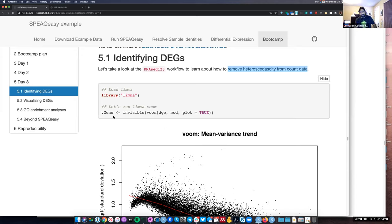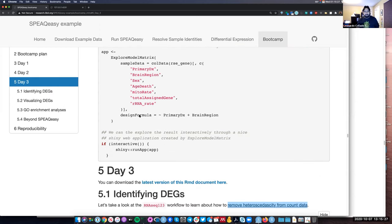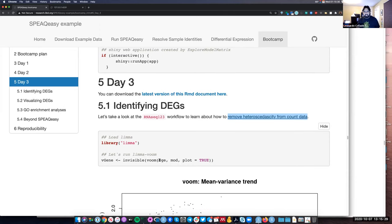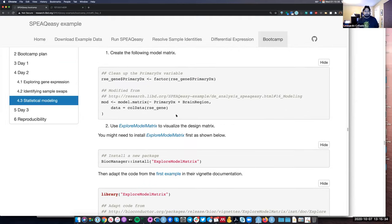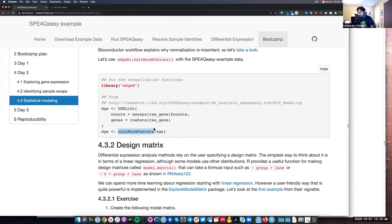Now that we know we need to run VOOM, let's actually run it. Yesterday we created the DGE object, which is a DGEList object from the edgeR package — we made it to use the calcNormFactors function for normalizing the RNA-seq data. The other object we made yesterday was the mod object, which is the output from the model.matrix function that defines our design model.